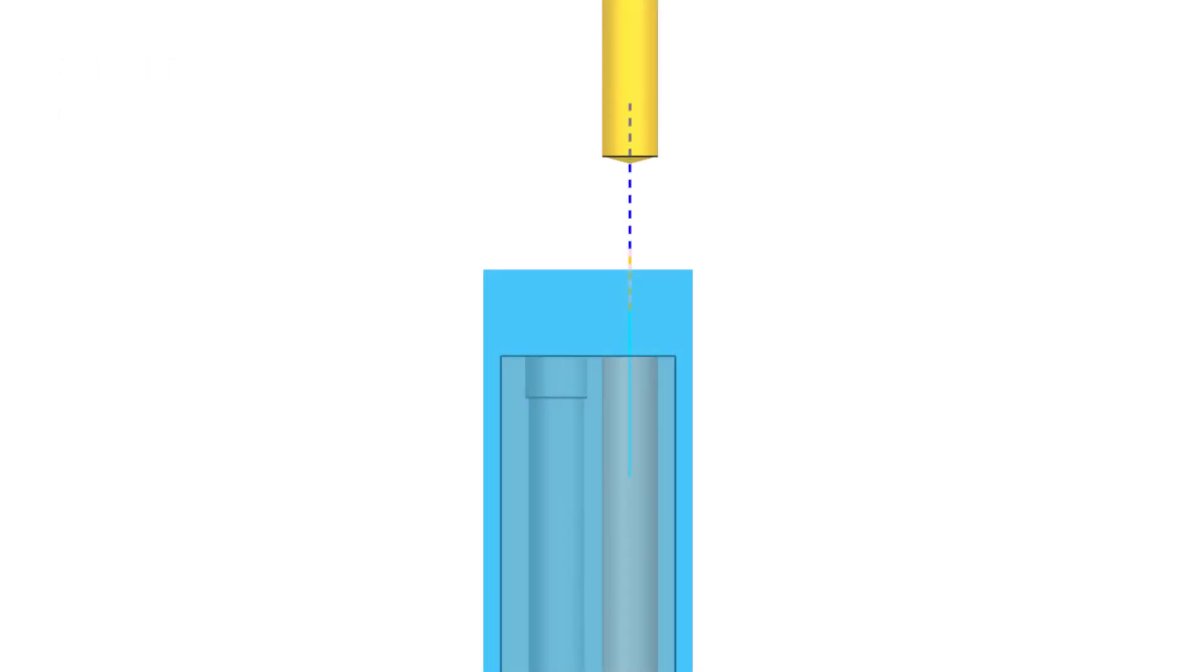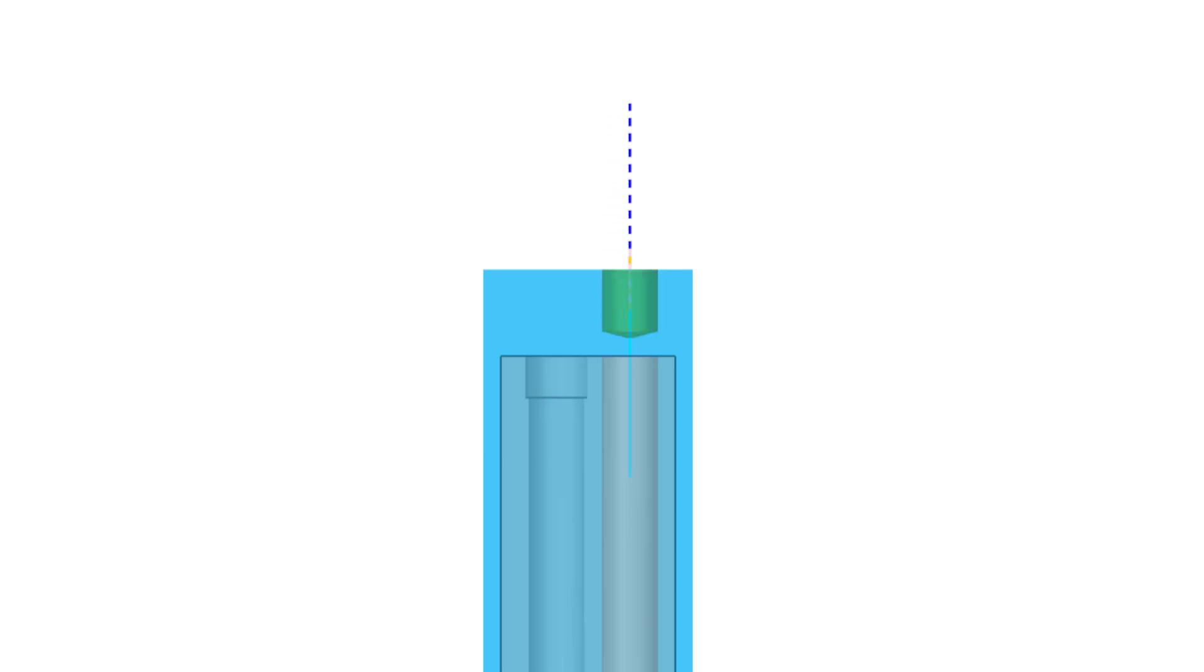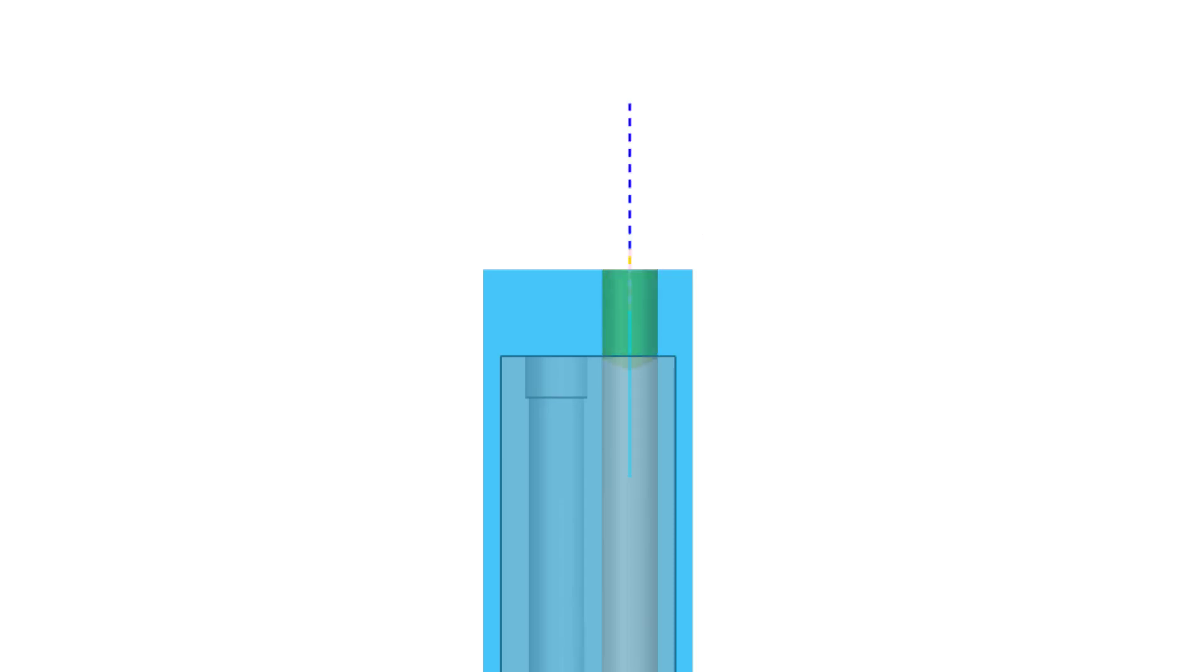The control point used by the initial drilling operation can now be used by subsequent operations in the sequence, allowing the tool to move to the same clearance position above the IPW for each operation and preventing a rapid movement into the previously drilled hole.